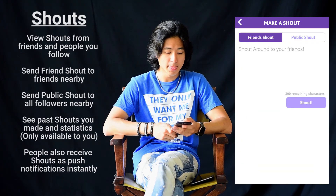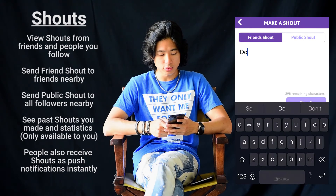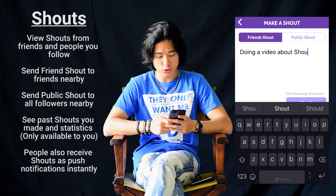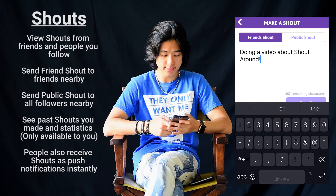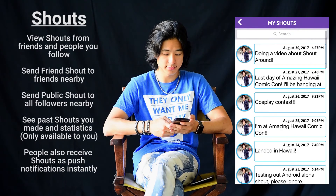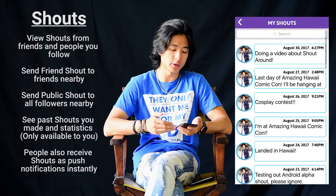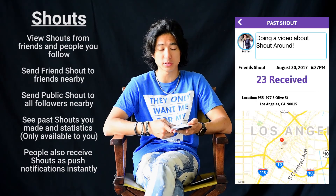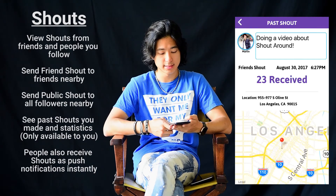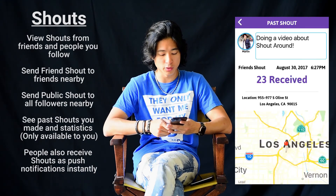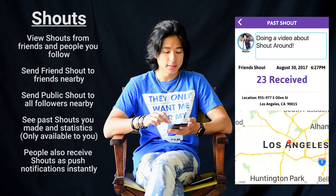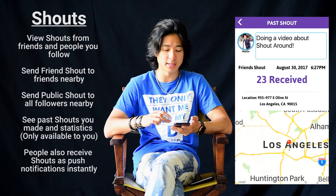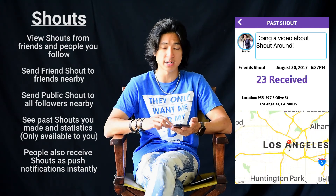Let's give it a try. I'm doing a video about Shoutaround. And then I click send. From here I can see a list of all the shouts that I have done before. I can also see how many people received my shout and also where I have shouted. And here's a little map that shows where I did the shout. The bottom information here about how many people received it and where you sent it is only available to you and for you to keep track of your own shout.